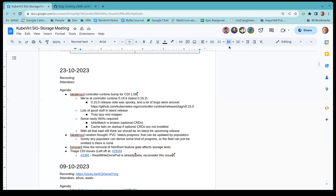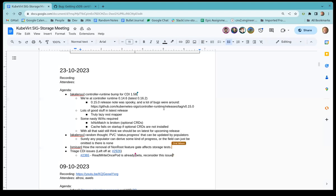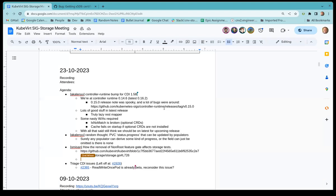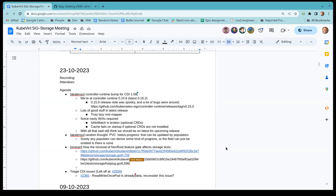All right, we're at five after, so let's jump in. Controller runtime — the library we all love and use — we've been lagging behind a little with bumping to the latest. Latest is 016.2 with a lot of great stuff but also a lot of bugs. Most of them should be fixed by now, but we're at 014.6, which is fine for CDI 157. I think with 158 — the upcoming release — we should push for upgrading, and I'll give some reasons why.